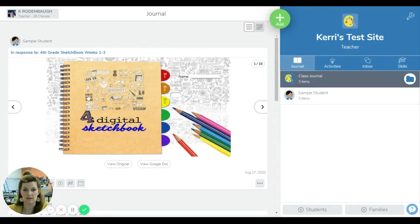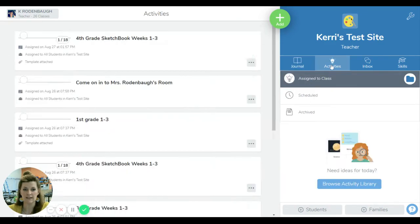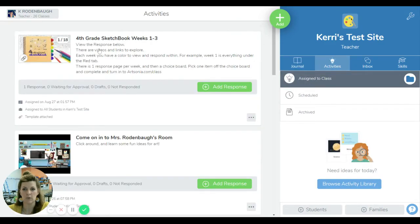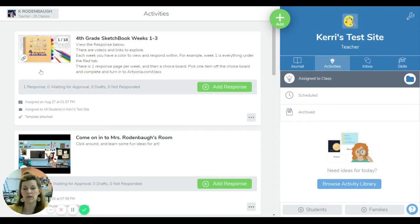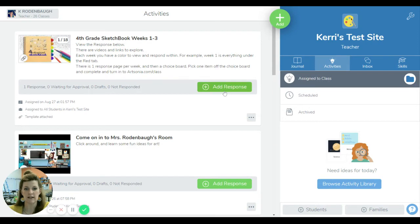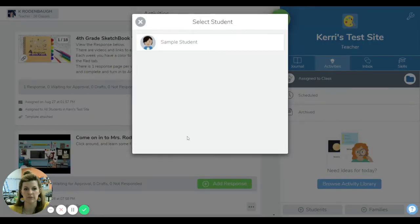Once you access that tab, you're going to see in your activities what we have assigned you for that week. Now for art classes, you can view it as directions, which will give you all the links, but you won't be able to respond in this top part. Or if you want to add your response, you're ready to fill in those charts.